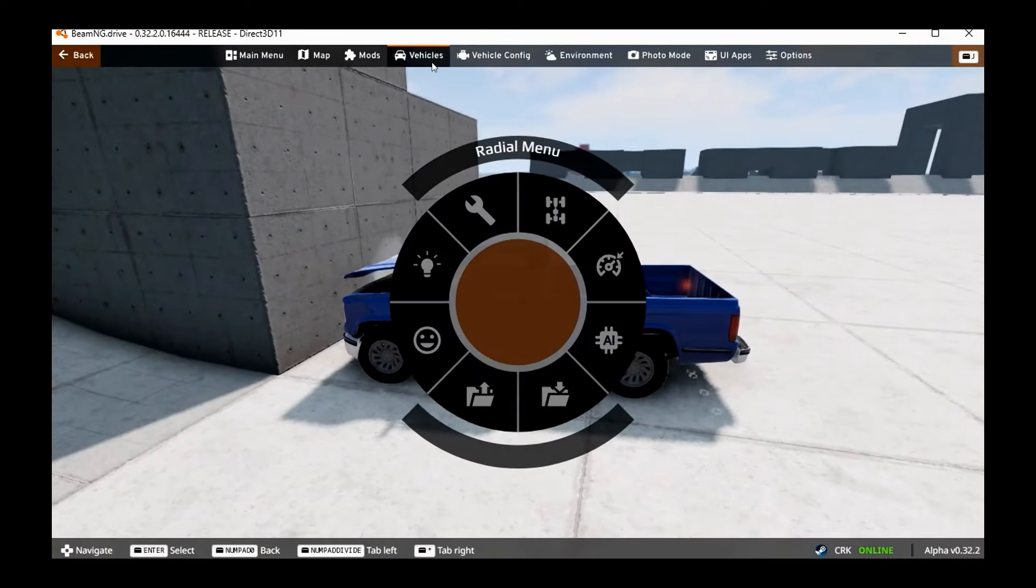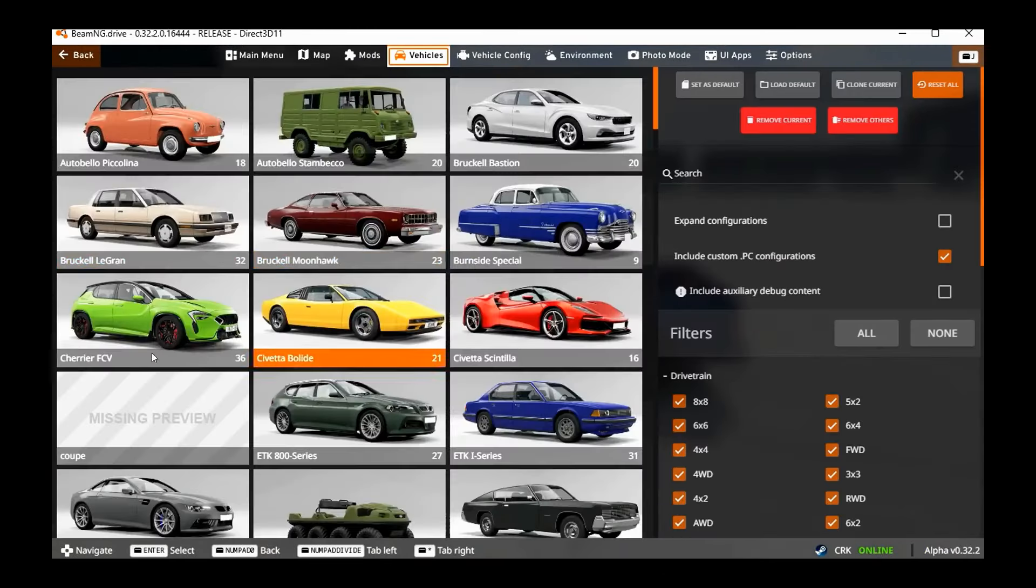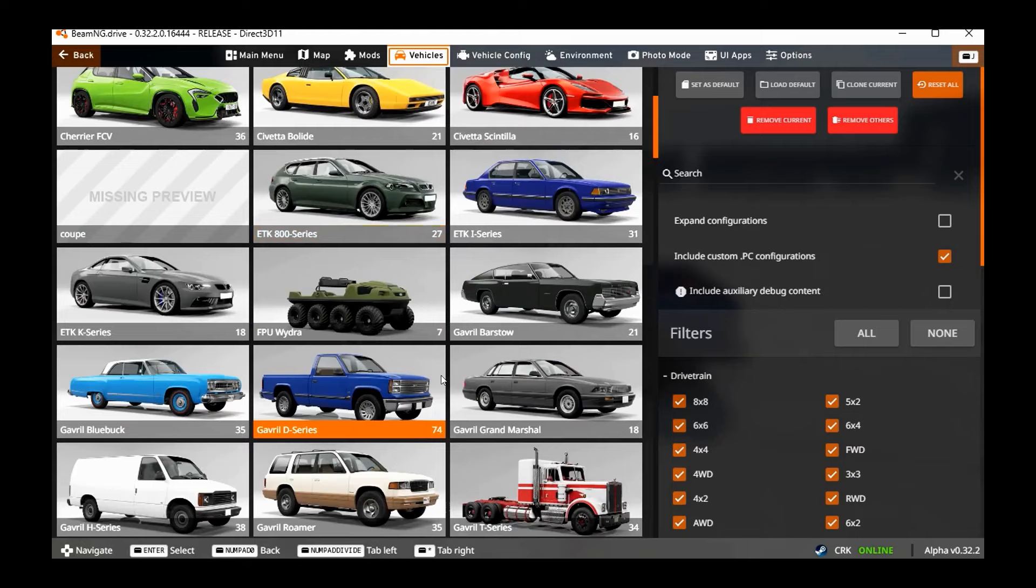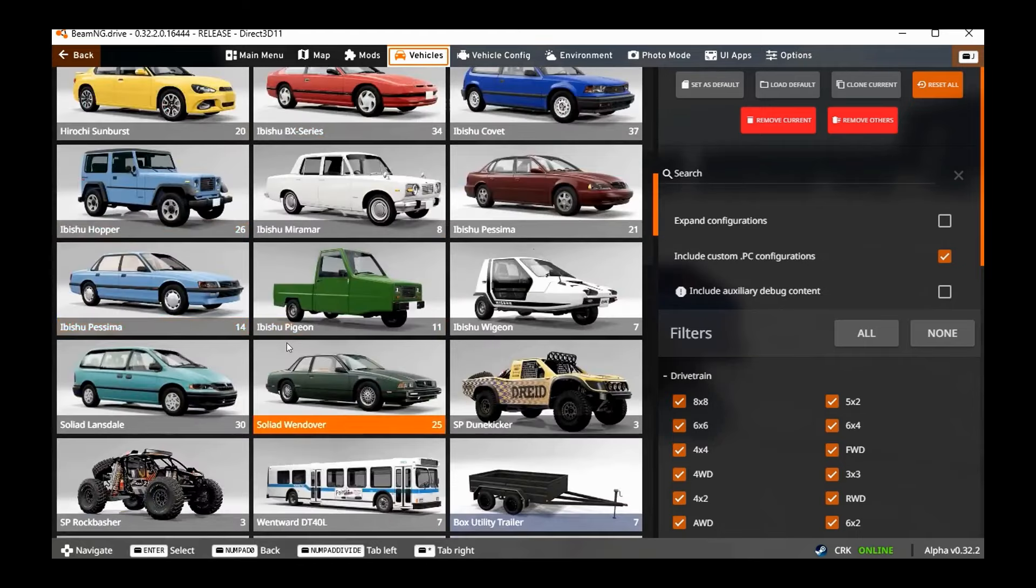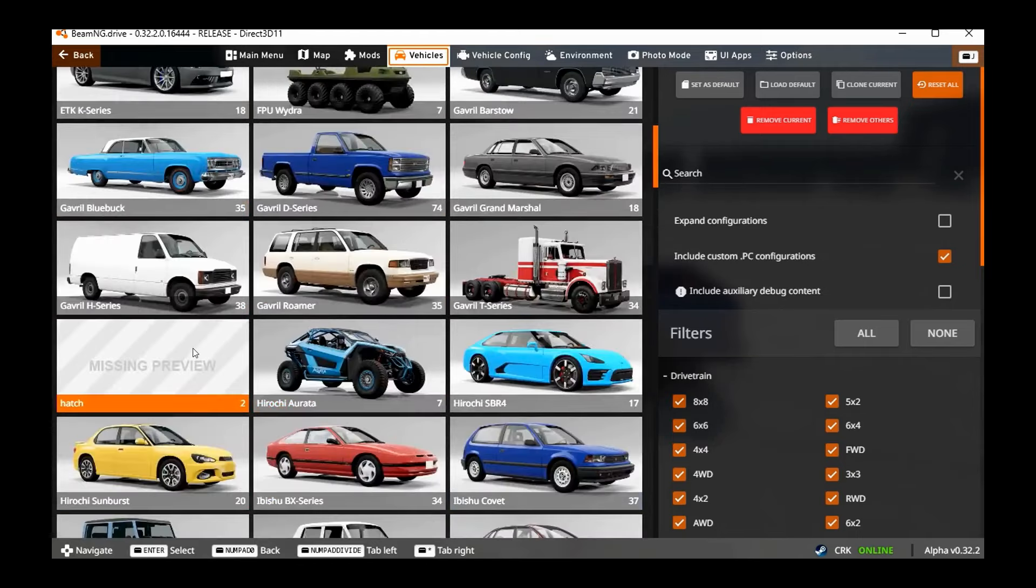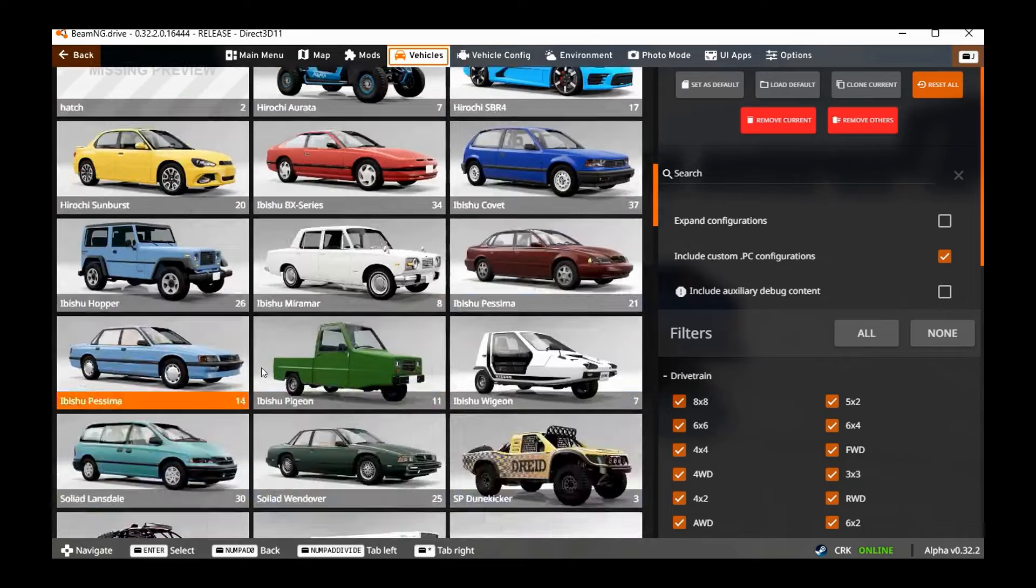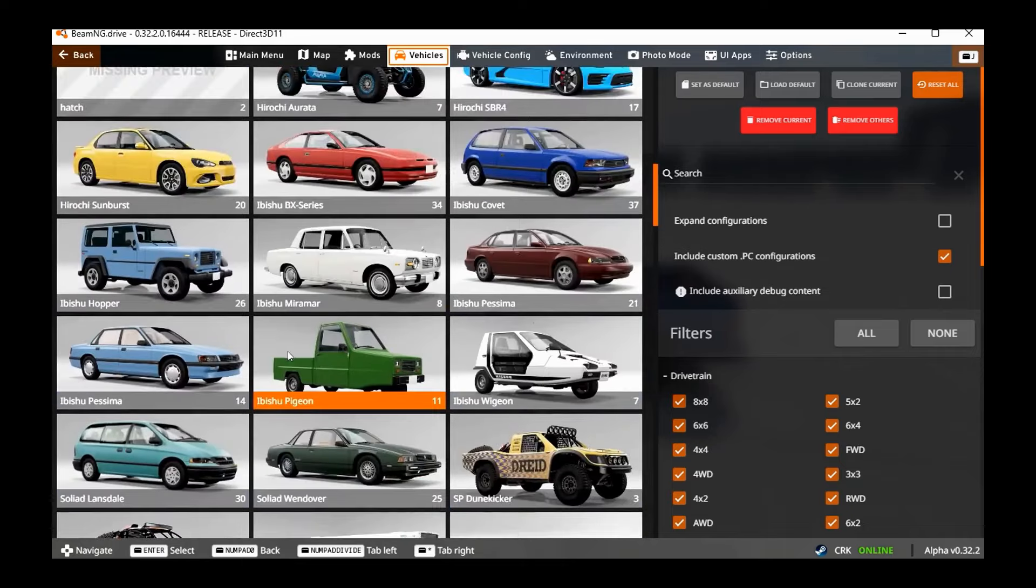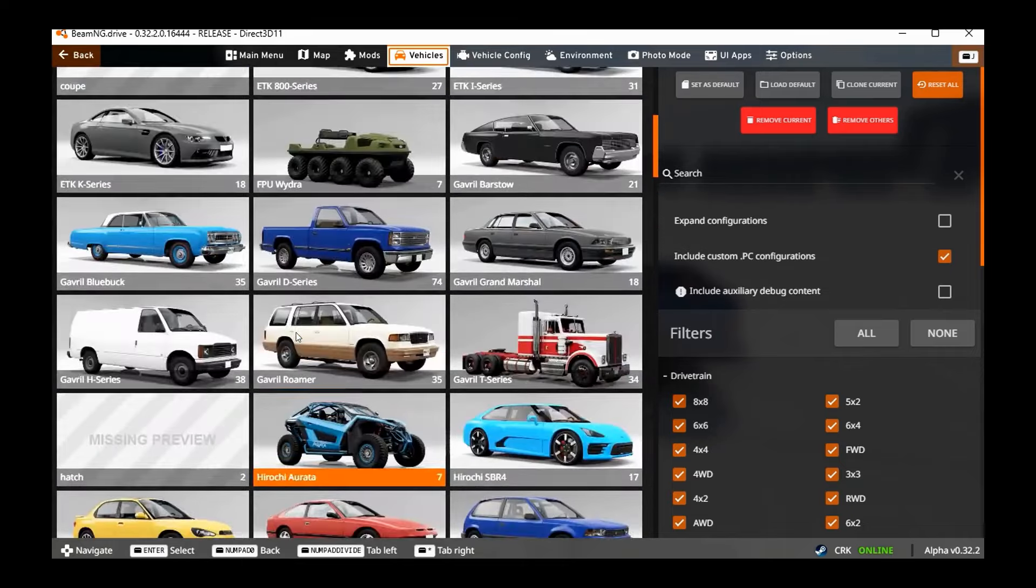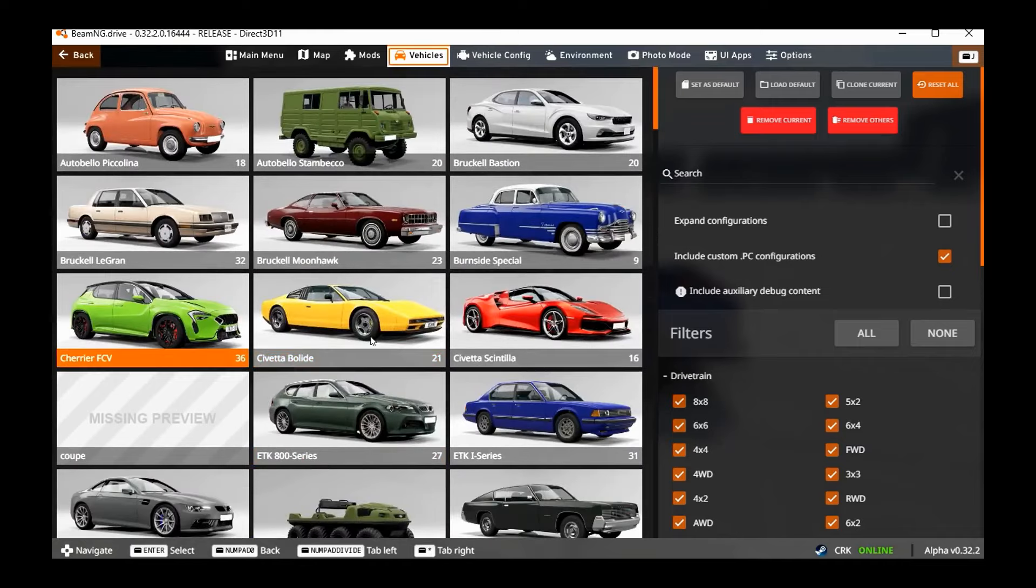Since this is a BeamNG game, pretty much everything from the regular version is here. Kind of interesting—I'm not sure why there's some missing previews there. Once again, pretty much everything from the base game is here.